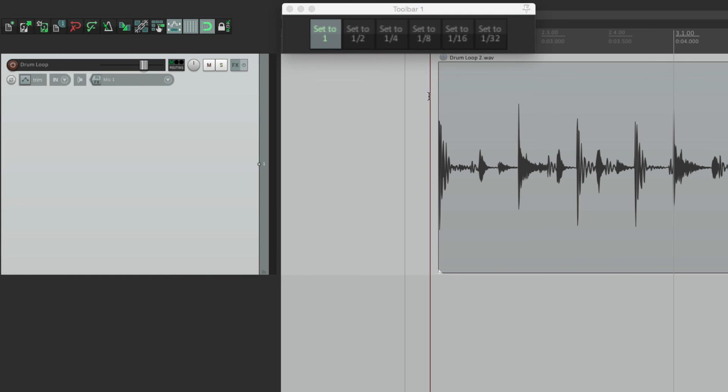So that's pretty much it. That's changing our grid settings very fast, or on the fly, in Reaper. I hope you learned something. I hope you can use it. And I'll see you next time. Thanks.